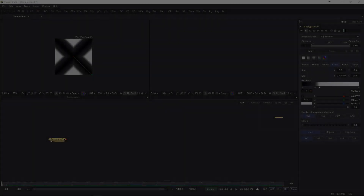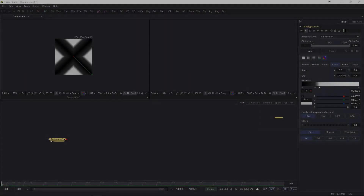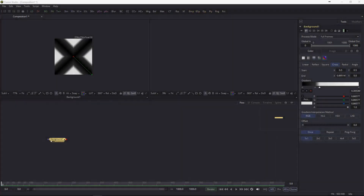Hey guys, welcome to another Fusion quickie. Today it's going to be a very quick one but also a necessary one. Some people ask me about texture tiling — how to tile a texture. By that I don't mean how to create a seamless texture; I mean taking a seamless texture and tiling it across a bigger canvas.